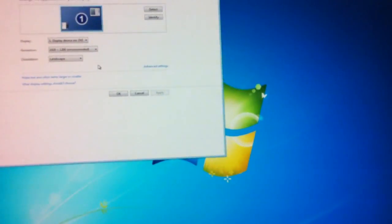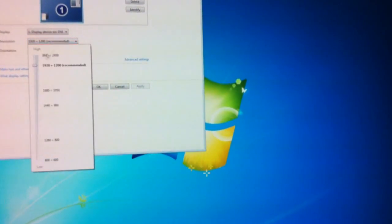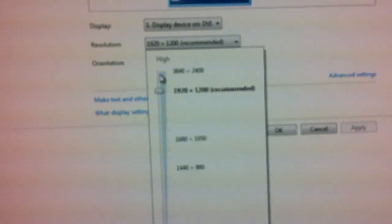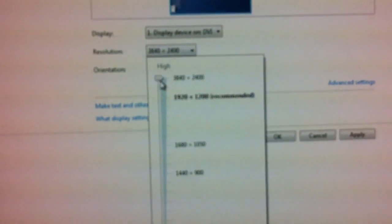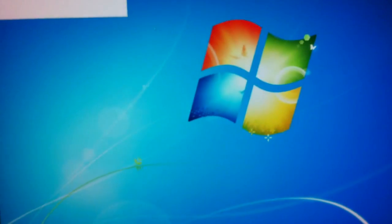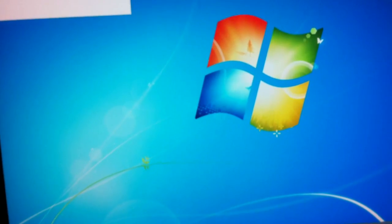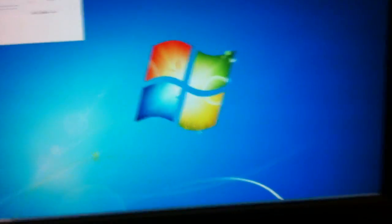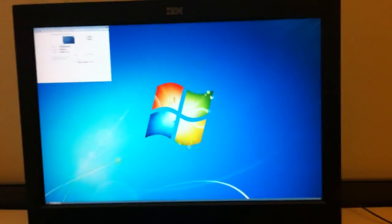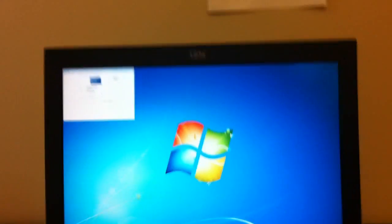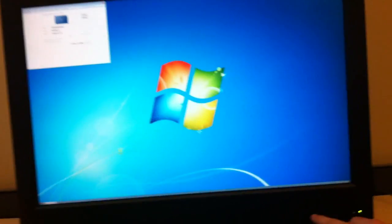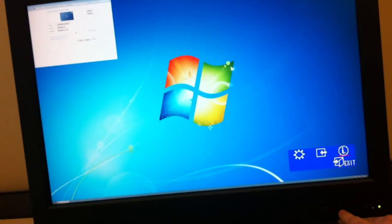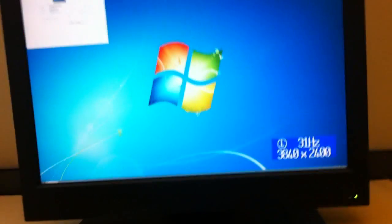If you want to go to full resolution, that option is right there. 3840x2400, hit OK, hit apply, screen goes blank for a second, and there we go. Now we're currently running at dual-link, 3840x2400, and we're at 31 Hz.